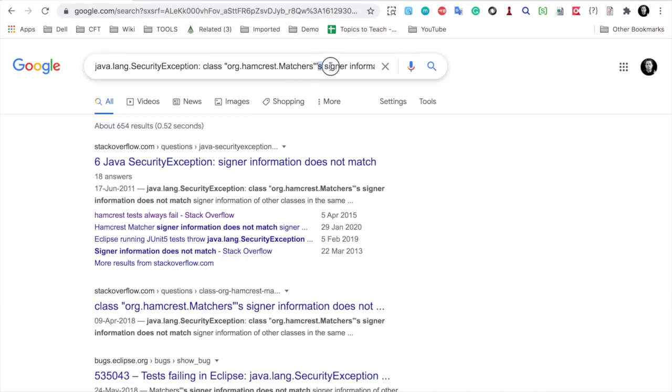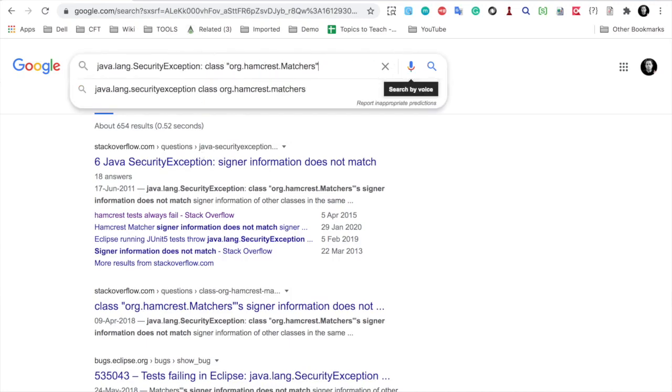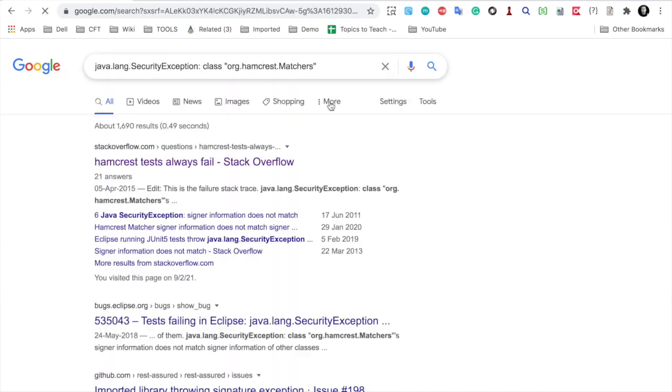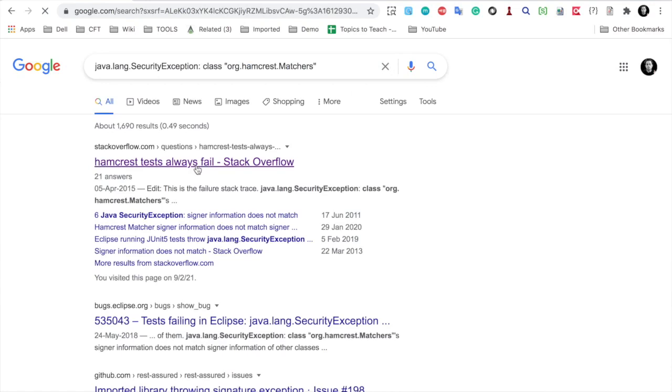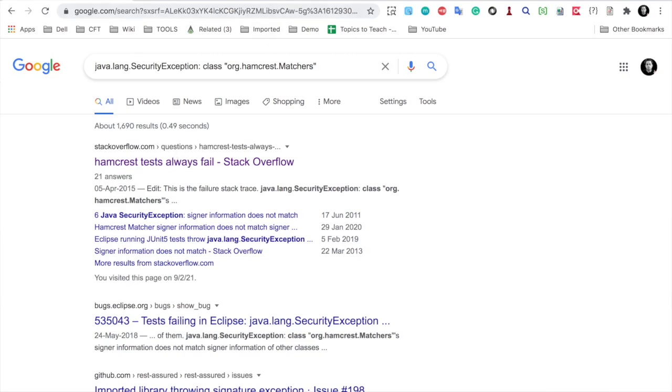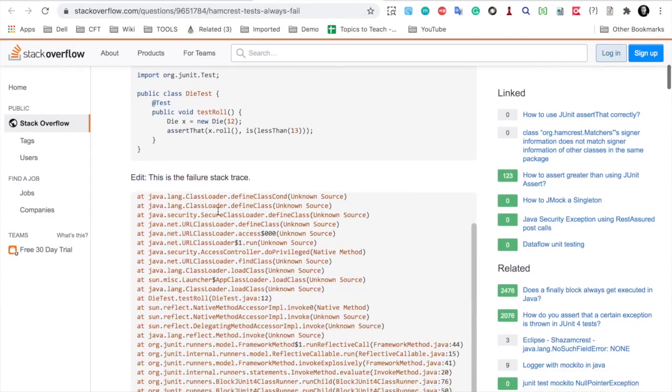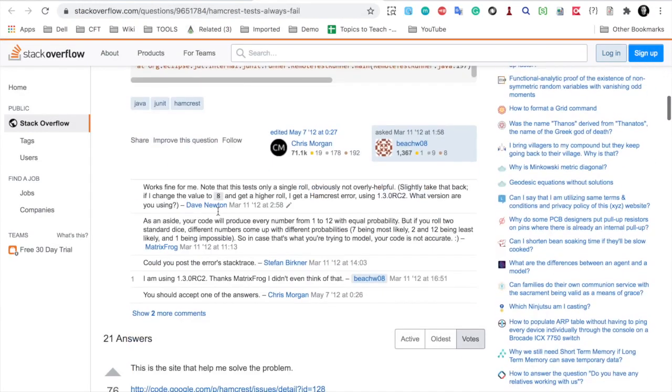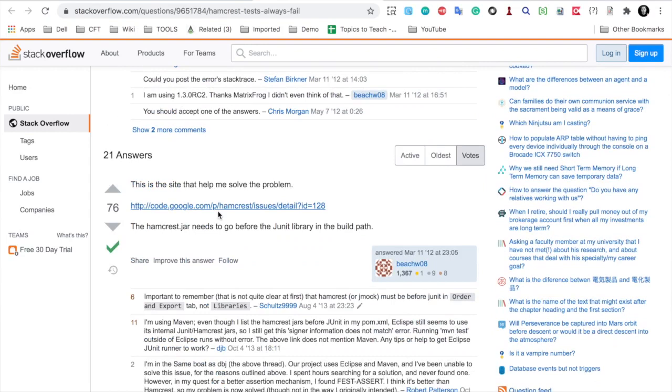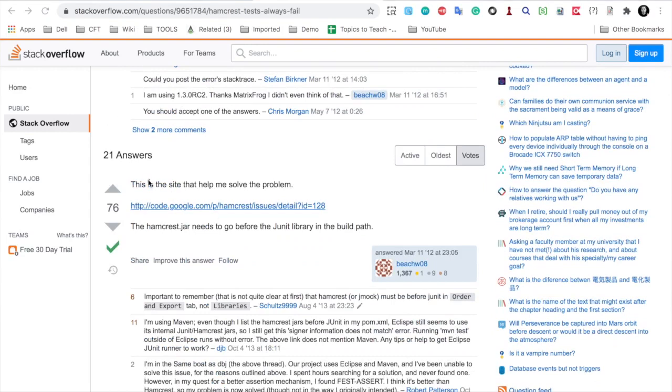You can see here I have got a Stack Overflow resource here. Let me again just keep it until here and check again. You can see this is the best solution I can think of. Again you can see here on this link if I go to the general solution, somebody has given a proper link for the solution.